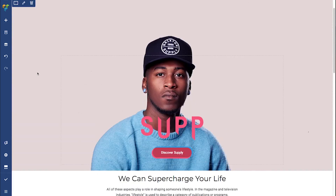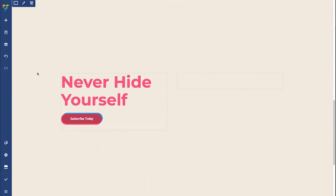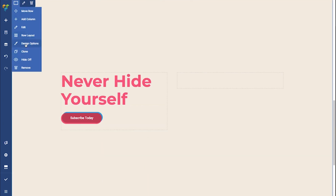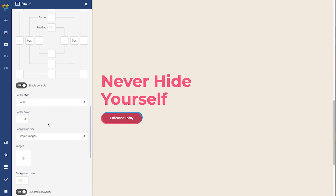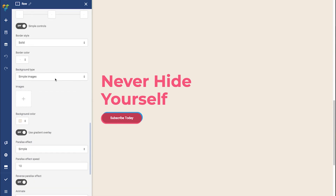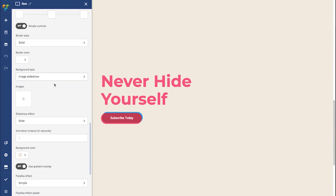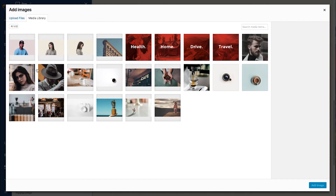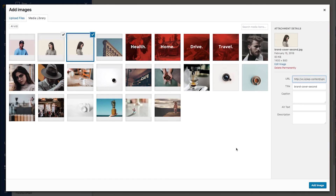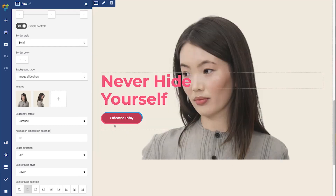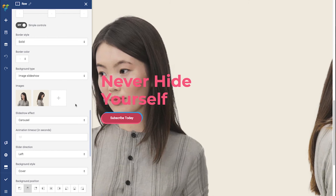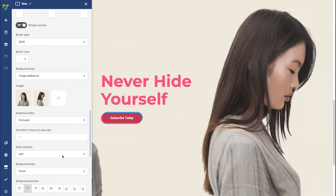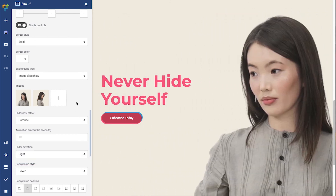Another cool background type is image slideshow. I'm going to choose my favorite effect, the carousel. Let's add images to make the magic happen. You can change the speed and direction as well. Simple as that.